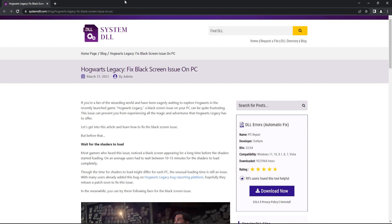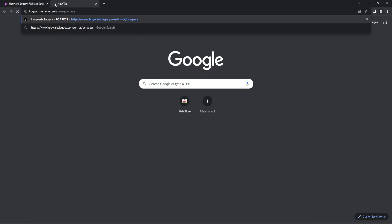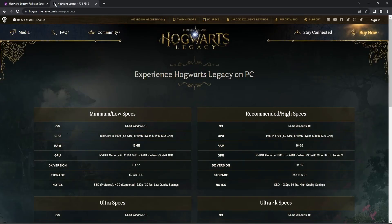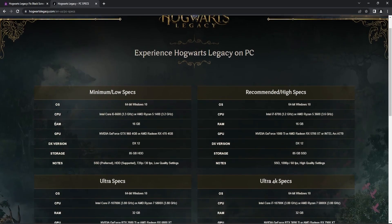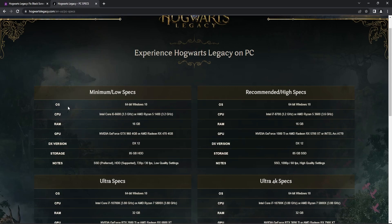So the first thing you can do is check your PC configuration and compare it with the specs required for this game. As you can see here, the minimum specs and recommended specs are slightly on the higher side compared to any other game that is recently being launched.